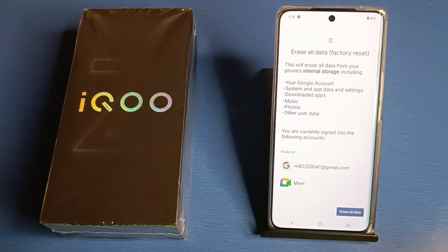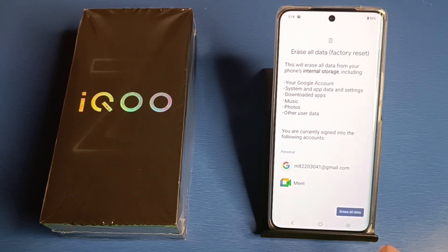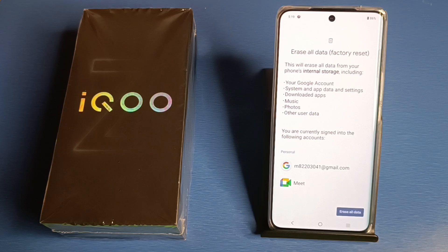It will erase all your data including your Google account, system app data, settings, downloaded apps, music, photos, videos, and other user data including your Gmail ID. If you want to proceed, click on 'Erase All Data'. The device will then restart.